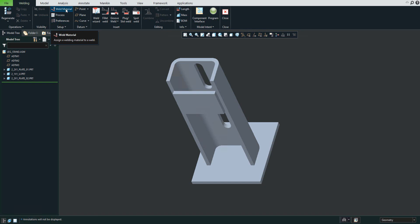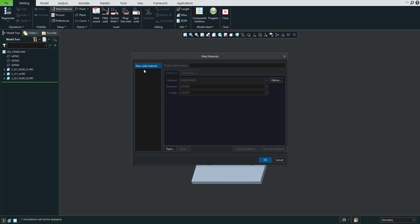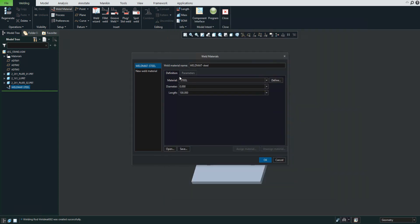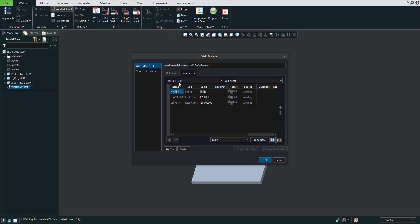We will start with weld material. You can see that if I start a new assembly I do not have a new weld material, so I can click and the system allows me to specify the material. You can specify a custom name, for example 'weld material steel', and then you would like to specify the material. You can add weld material from the library — please select and you can see that the system selects the material for us. For diameter, you can specify a value, for example 0.2, and for minimum and maximum length you can also specify the values.